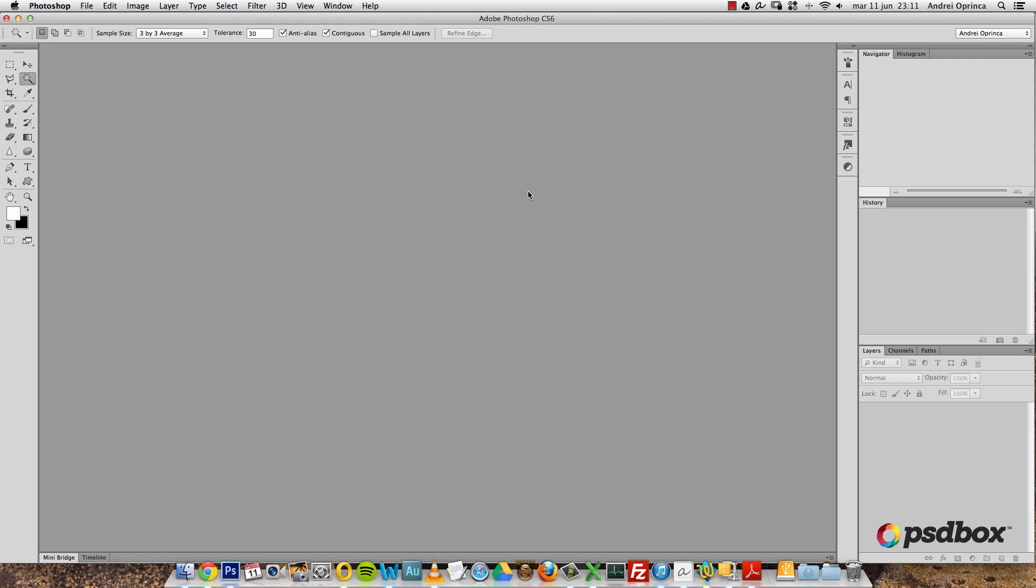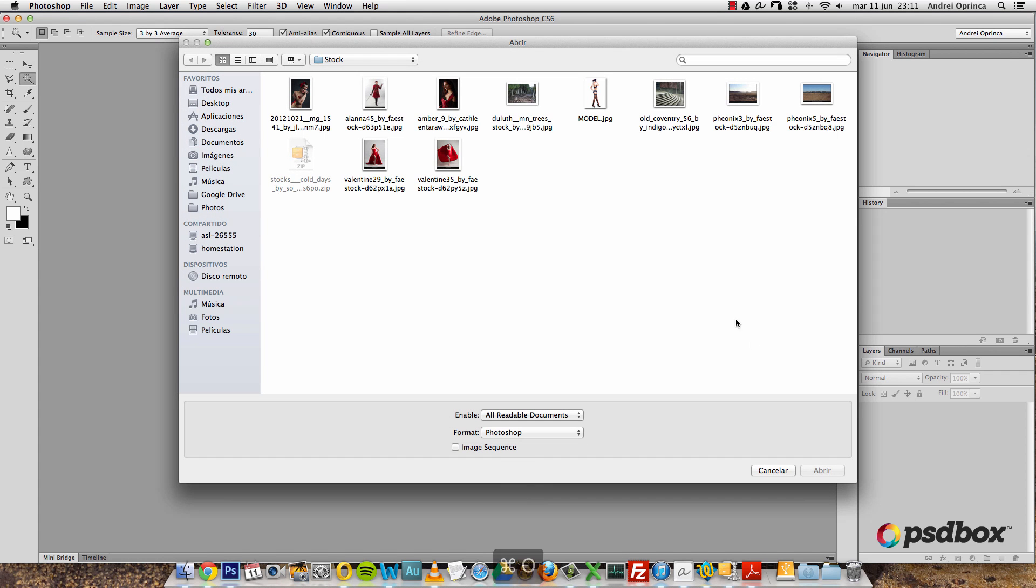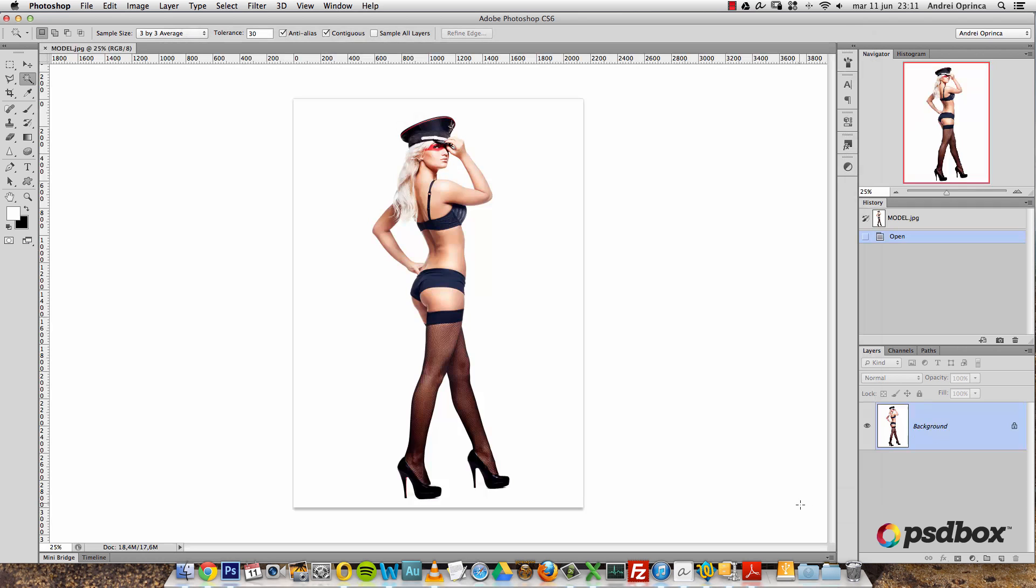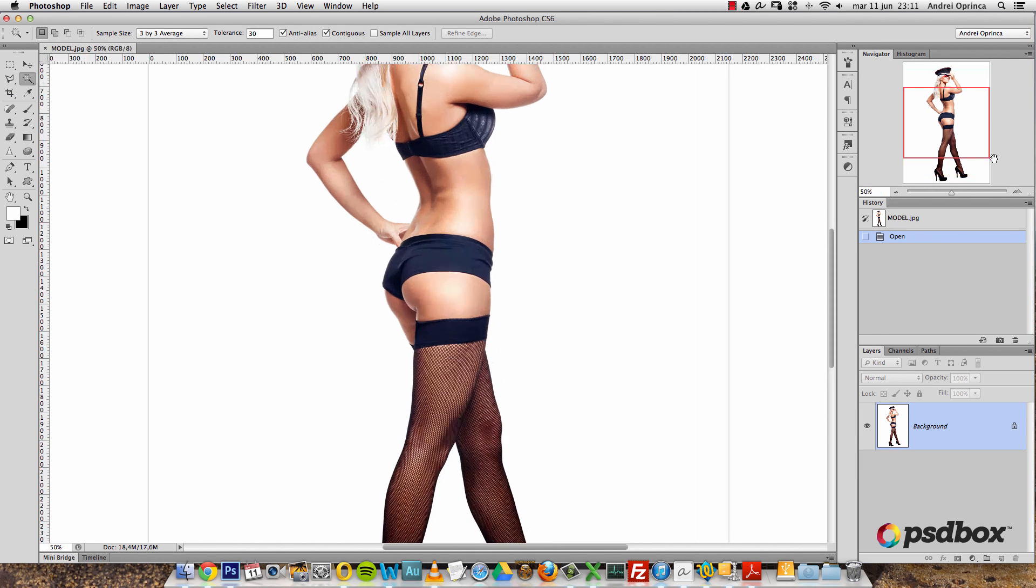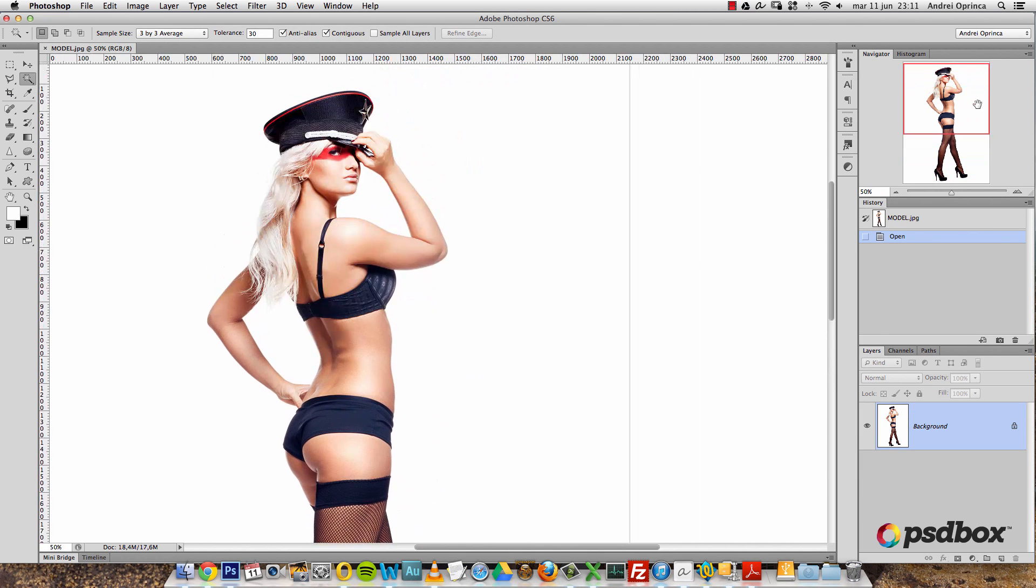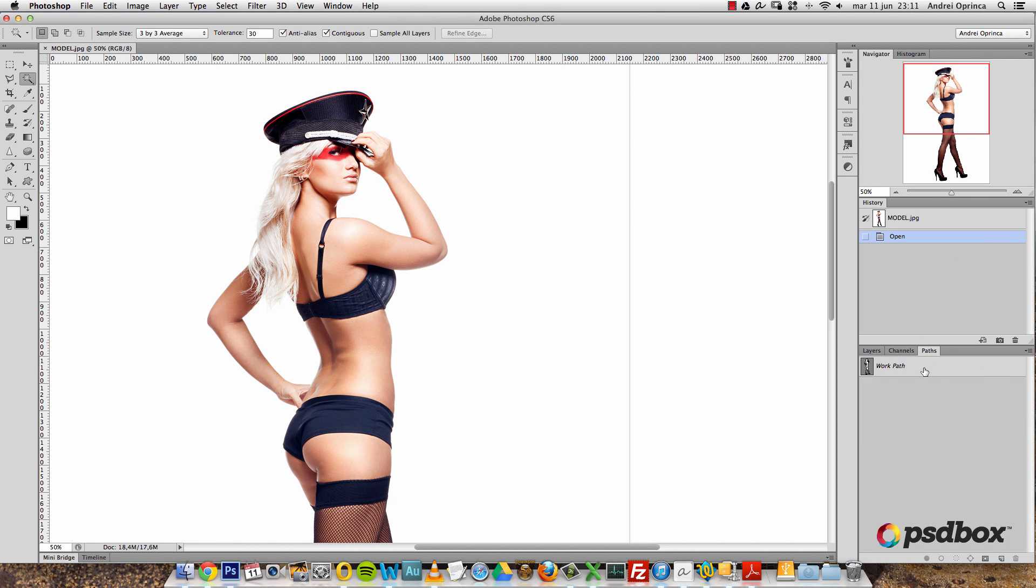Now I'll press Control or Command O to open it and it's right here, model dot JPEG. Open it and it looks just as the image that I just closed because it's the same one. And if I go to the paths tab, you will see the work path is still here. So that's really useful because now I don't have to spend time again making that selection.